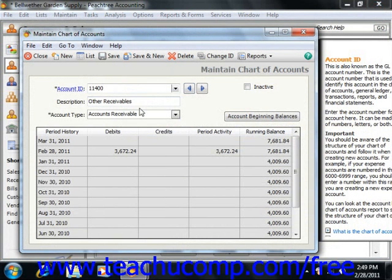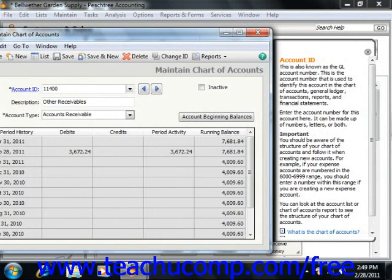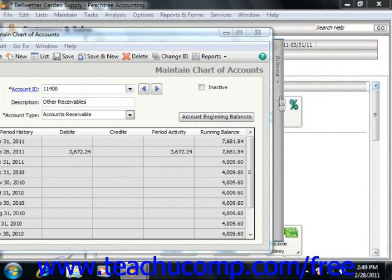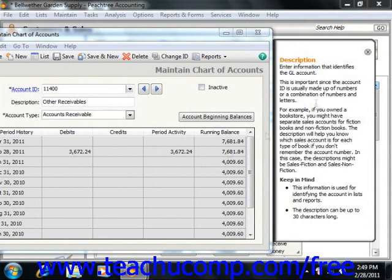Also note that in Peachtree 2011, you will see a small window appear at the right side of all of your Maintain windows, such as this one. This side window is the Setup Advisor panel. This panel shows you information about the purpose and possible uses of whichever field you currently have selected within the Maintain window. You can collapse the panel by clicking the X that appears in the upper right corner of the panel. You can expand the panel again by clicking the collapsed panel to see the content of the selected field within the window.